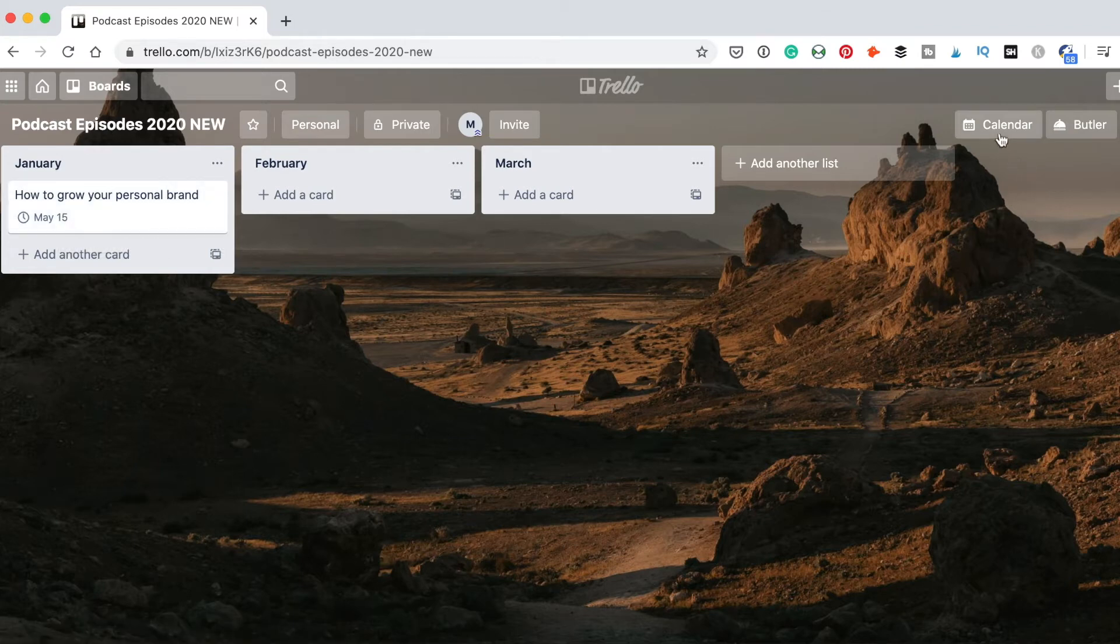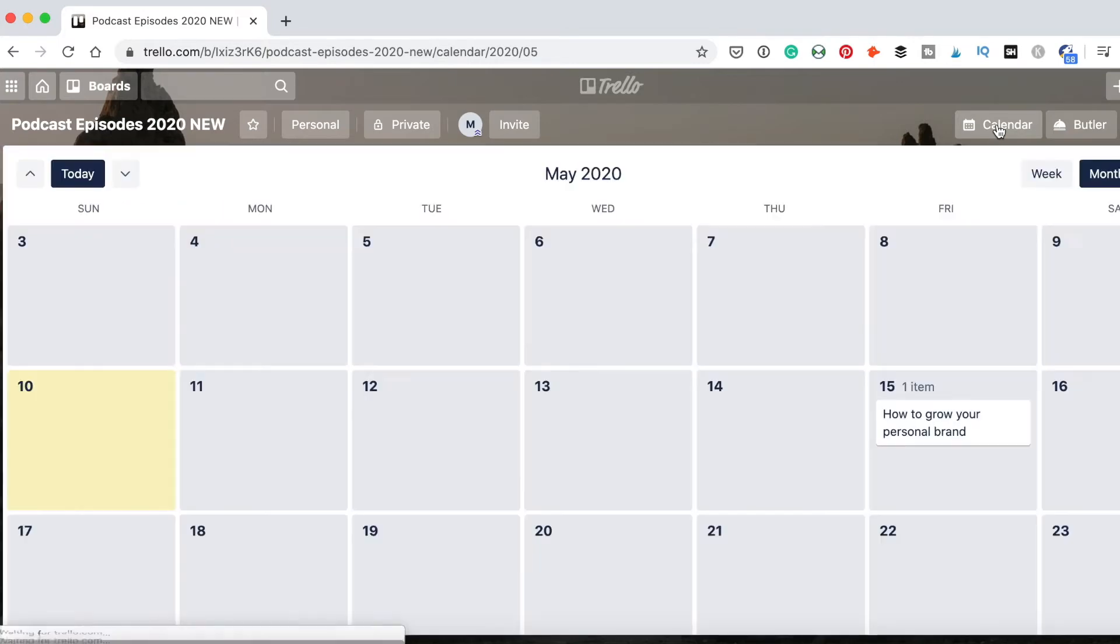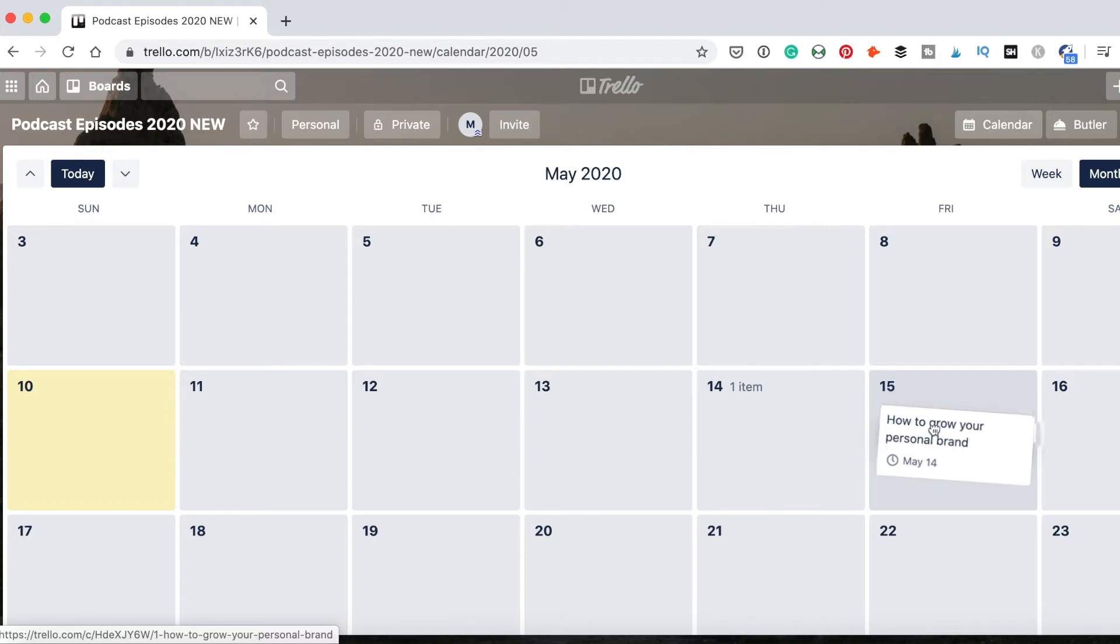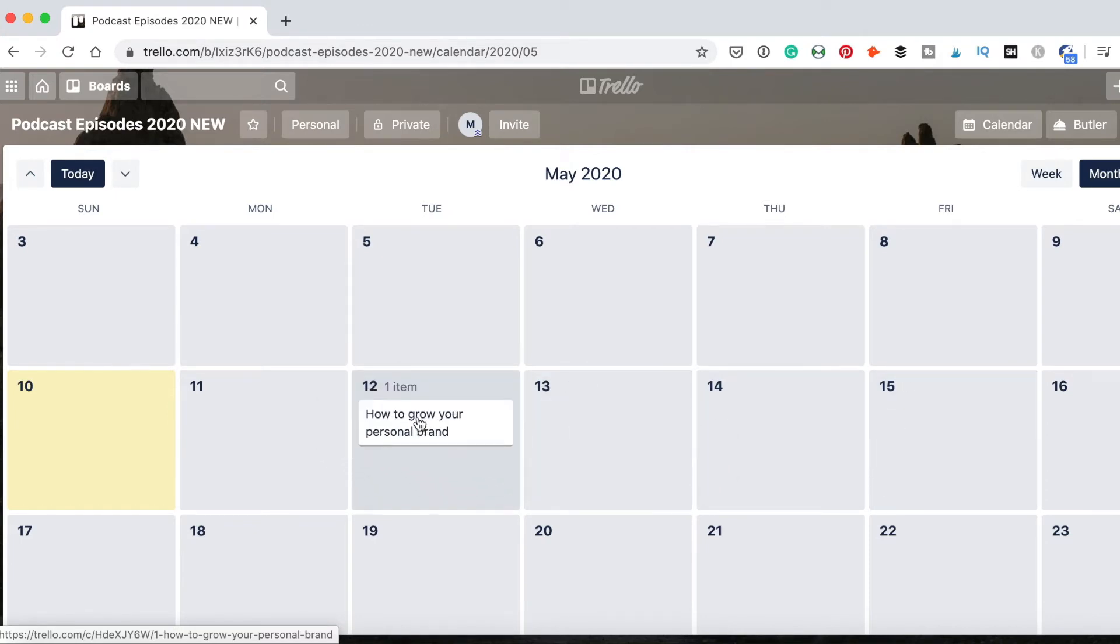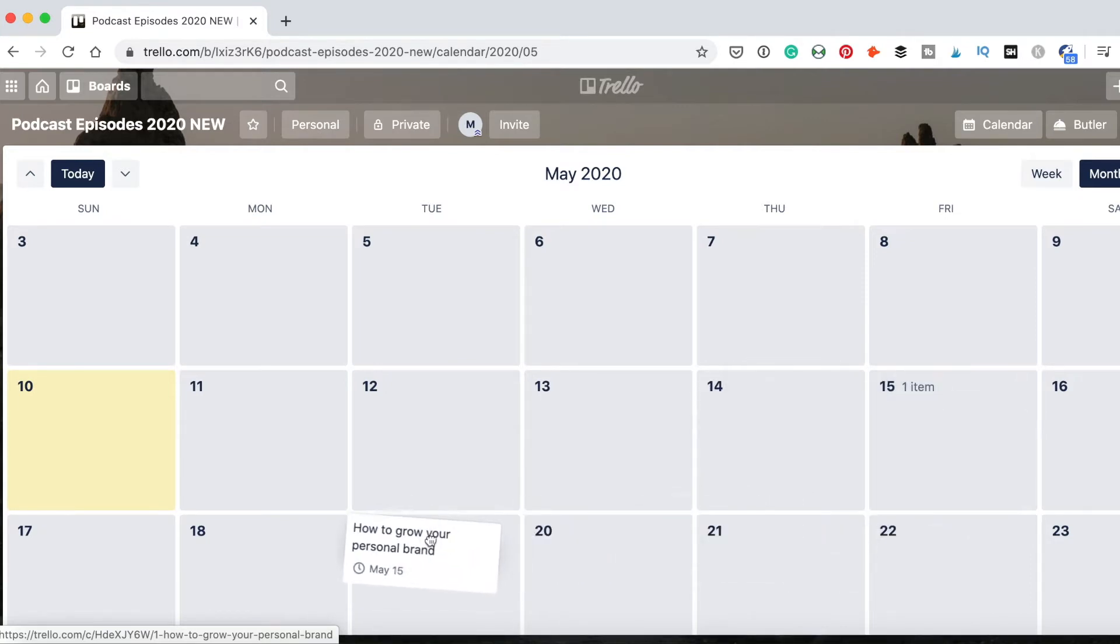Now look, I can open my calendar, the powerup which we did before. And here on May 15th, I have my episode. Now I can easily drag and drop it and put it on any date, any day which I want, and I can bring them back.